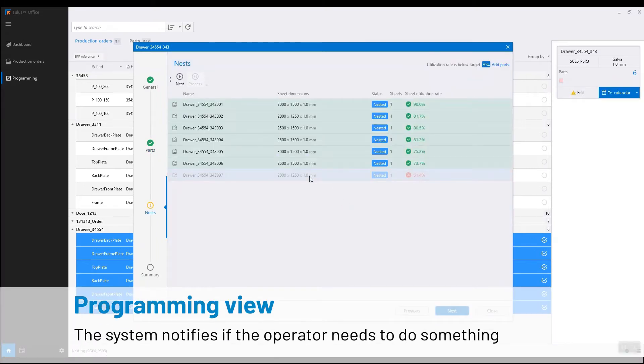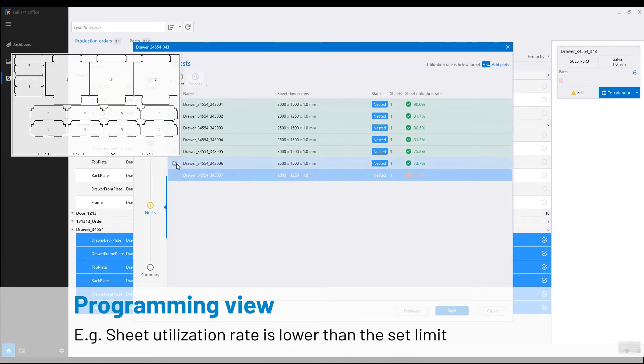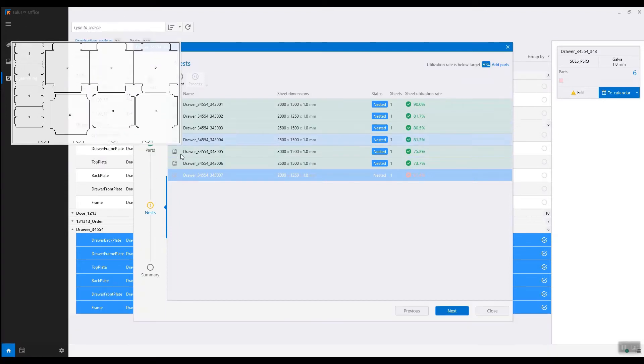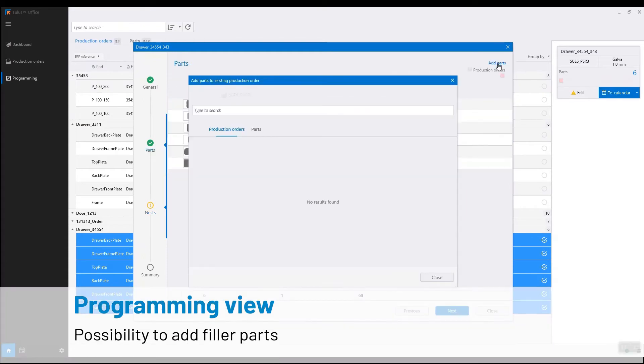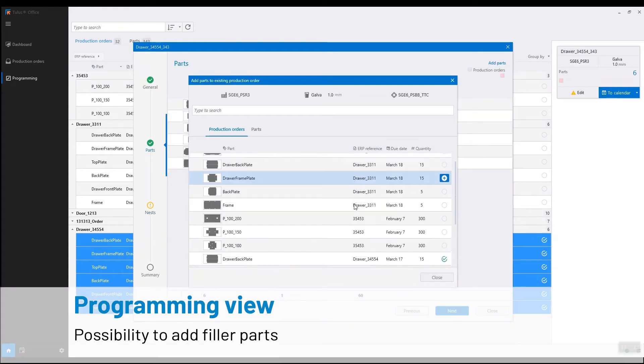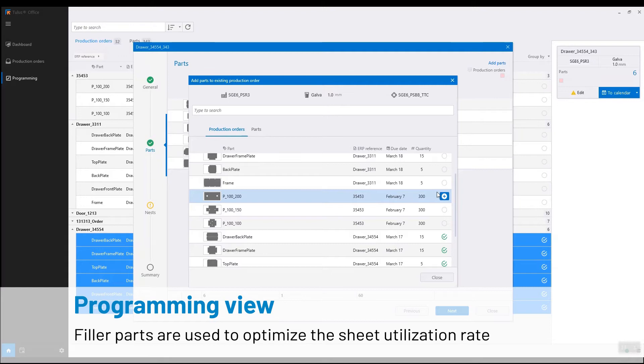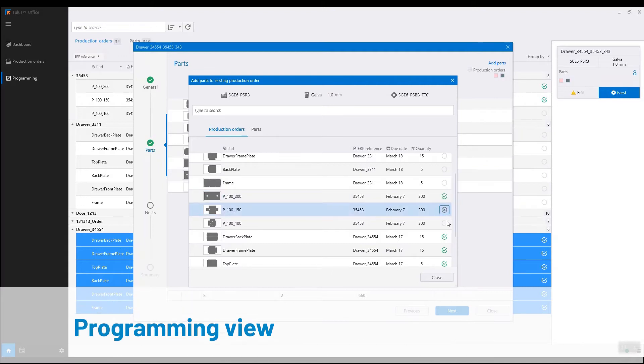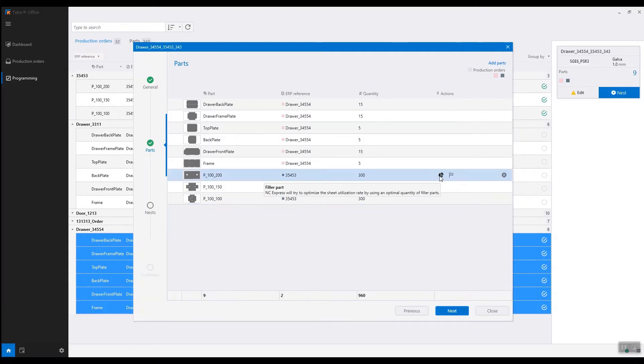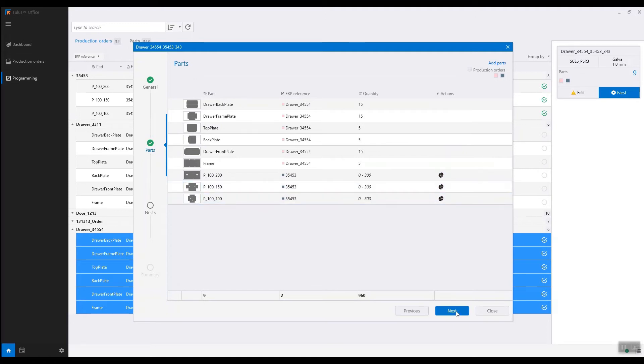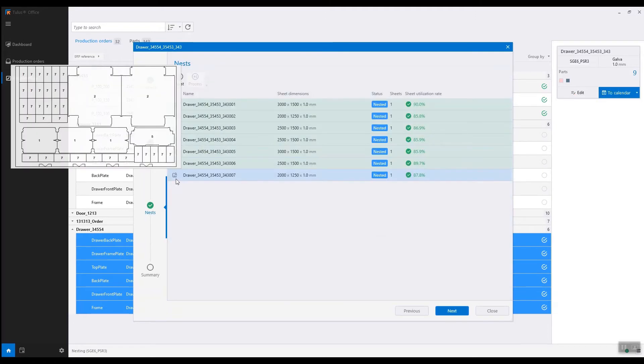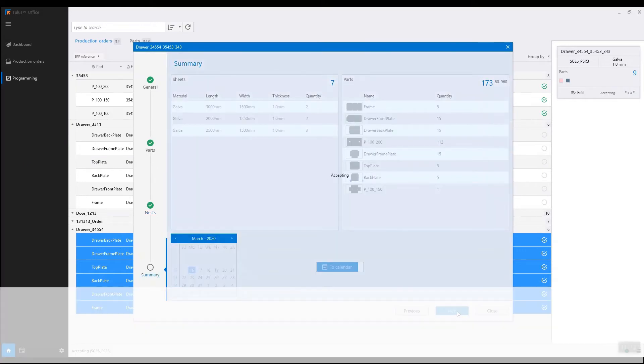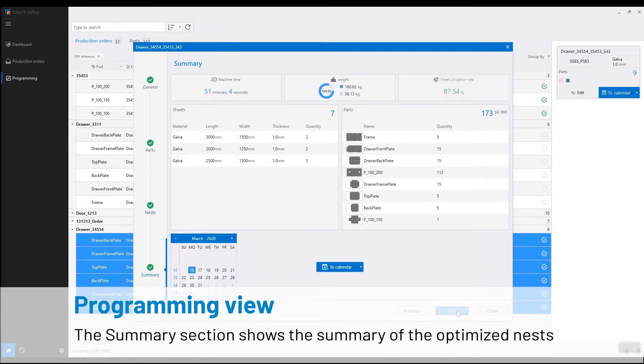Here we have a nest that doesn't meet the utilization requirements. We can add some filler parts. Filler parts automatically filled the remainder of the sheet. Now all of our nests meet the utilization rate required.